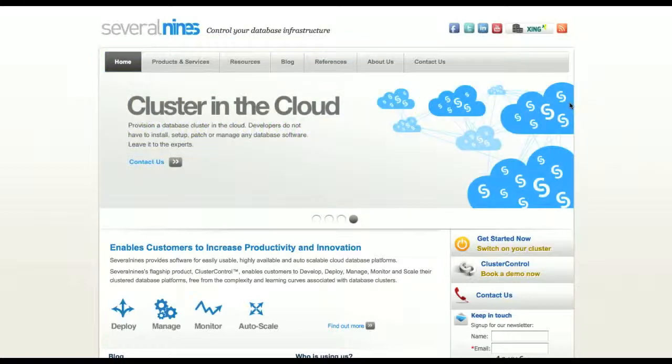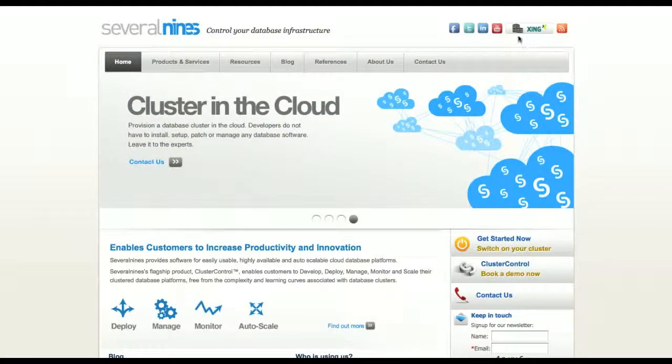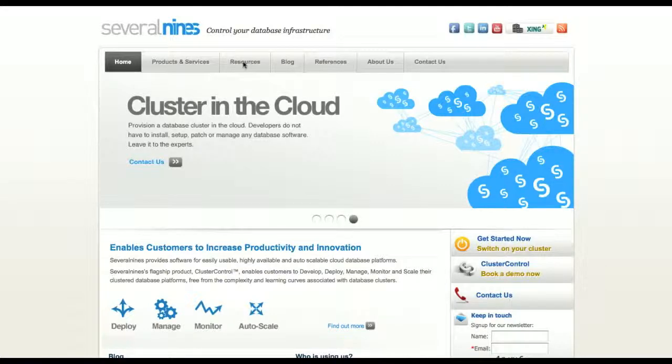In this demo we'll be presenting to you the ServerMines configurator and how you go about configuring a clustered MySQL for Amazon EC2 Cloud.